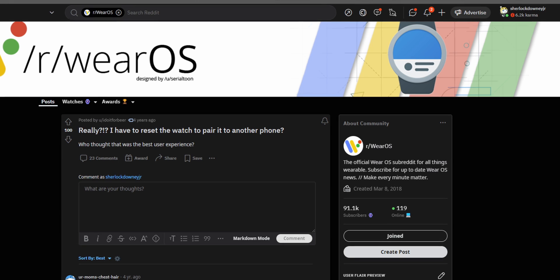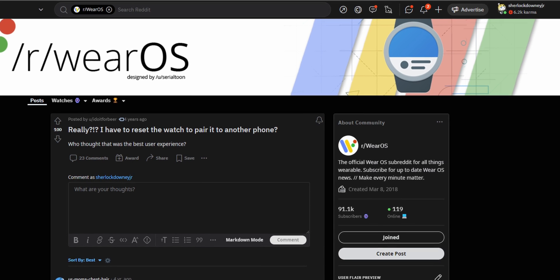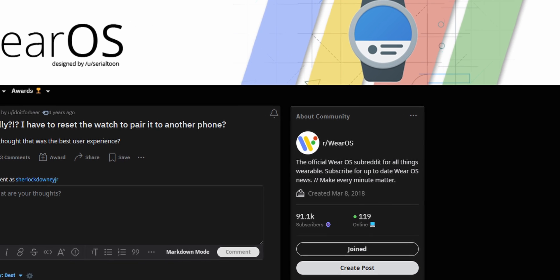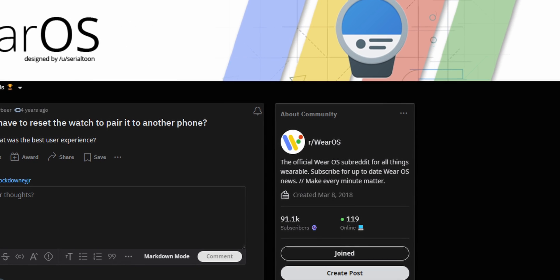When it comes to switching Android phones, you really don't have an option to just connect your new phone to the old watch. You have to factory reset it. So in this video I'm going to show you guys how to get around it. Let's get started.